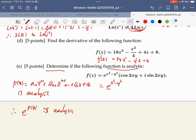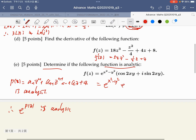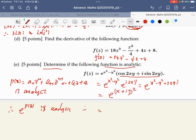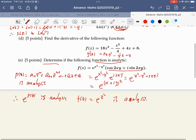No need to use the Cauchy-Riemann equations. This is equal to e to the power of (x squared minus y squared plus 2xy·i), and x squared minus y squared plus 2xy·i is equal to (x plus iy) squared, which is z squared. Therefore f(z) is equal to e to the power z squared — it is analytic.